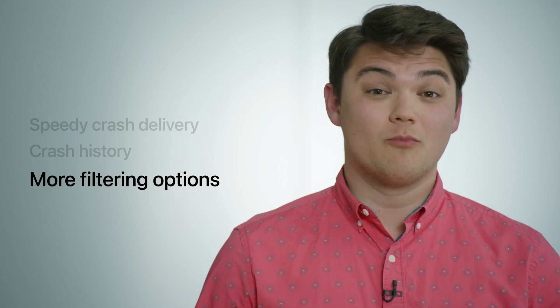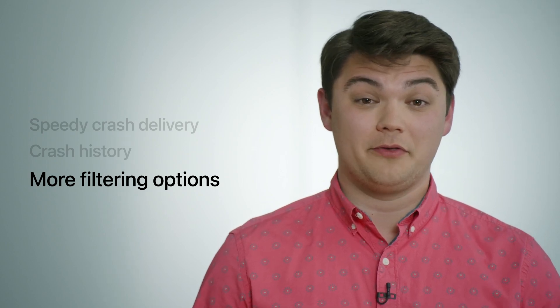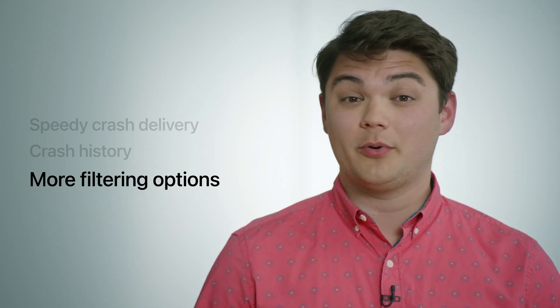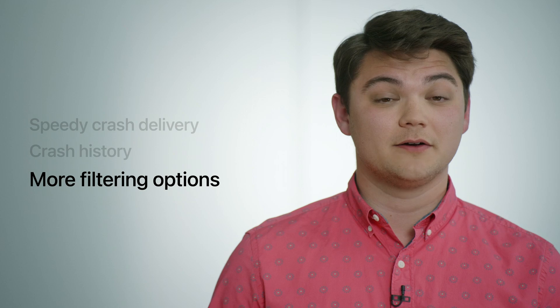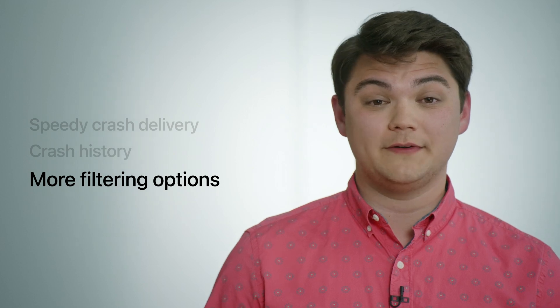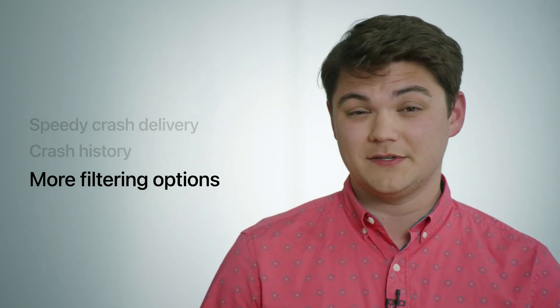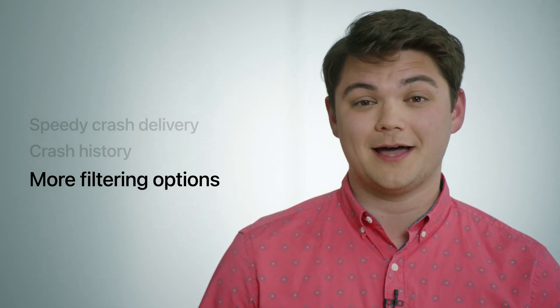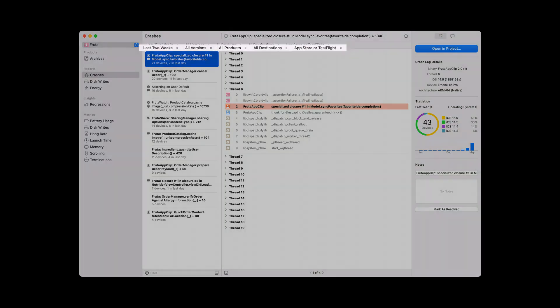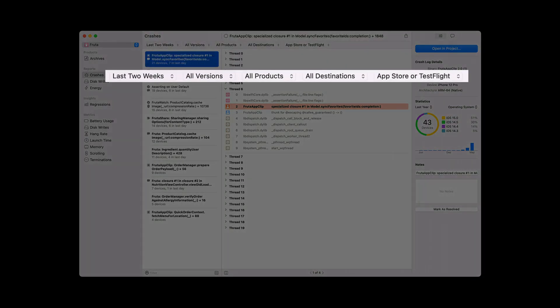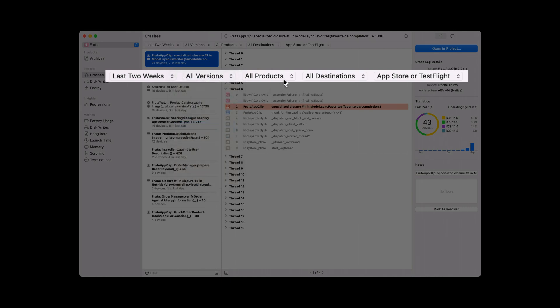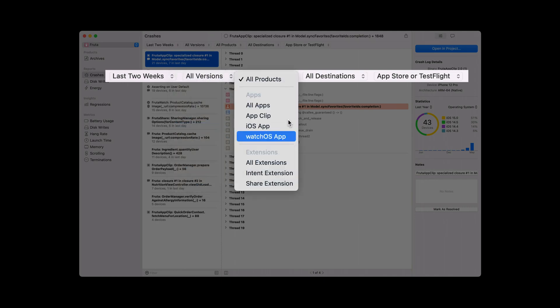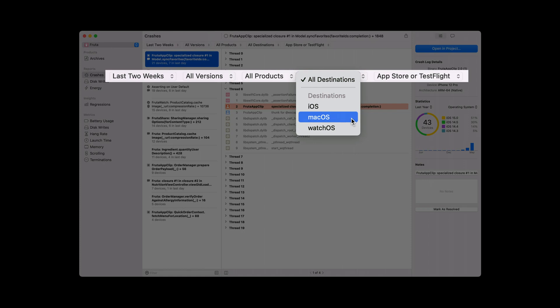We wanted to give you more tools to better understand the health across all parts of your app. So this year, we're adding more filters to the crashes Organizer to allow you to focus on specific parts of your app. The Organizer can now also filter the crashes list by all versions and builds, or drill down to any individual past release. You can also filter by any of the extensions that ship with your app, like your watch app, app clip, or share extension. You can even check in on how your iOS app is doing running on those phenomenal Apple Silicon Macs.